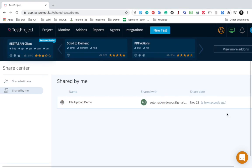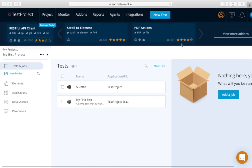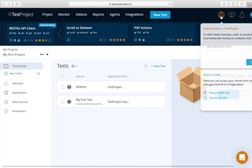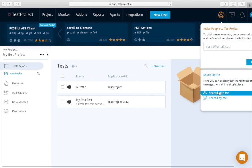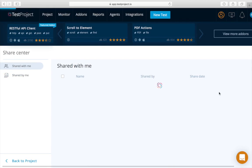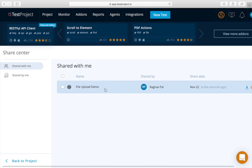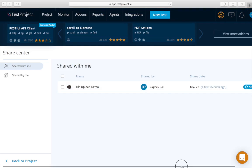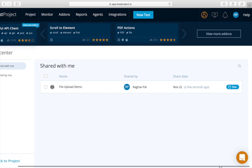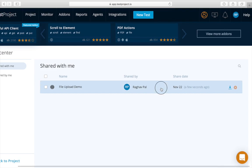So now if I go here and say 'Shared by me,' you can see here is the test case that was shared. If I go to the account where it was shared—this is the account automation.devops—I will go to 'Shared with me' and here you can see this was shared.